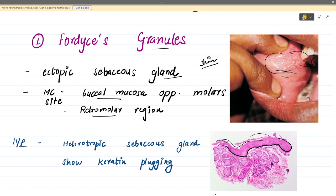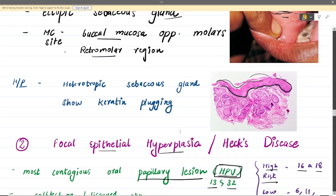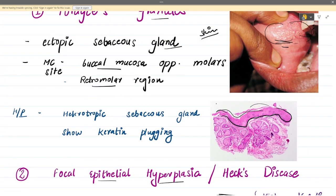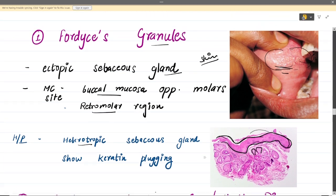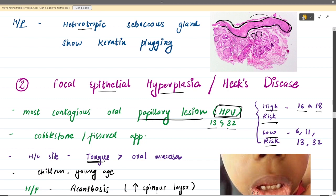On the buccal mucosa you see small white-colored spots opposite the molars — that is the most common location. The second most common location is the retromolar region, behind the molars. In the histopathology slide of Fordyce granules, you see heterotopic sebaceous glands — heterotopic meaning these glands are not normally found in the oral cavity. You also see keratin plugging in these sebaceous glands.